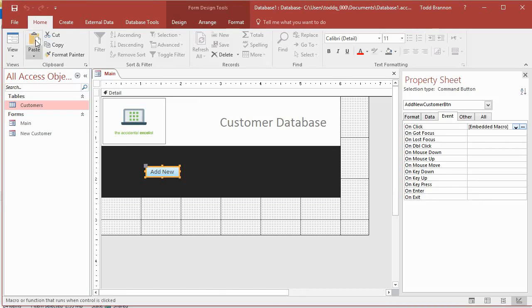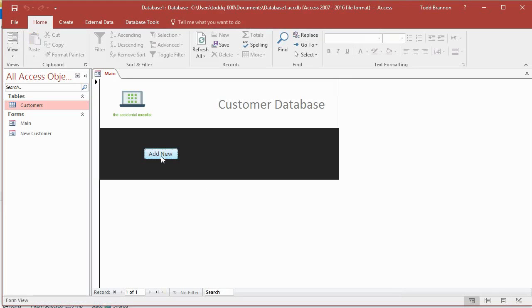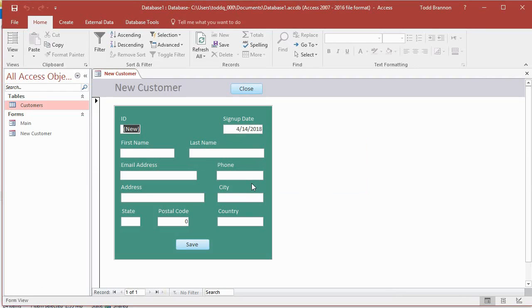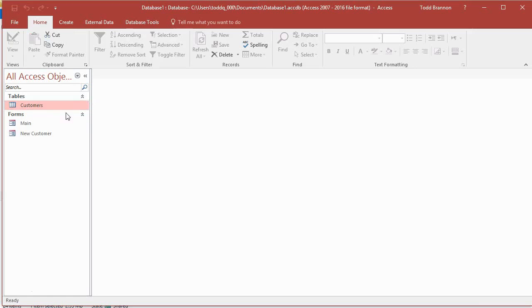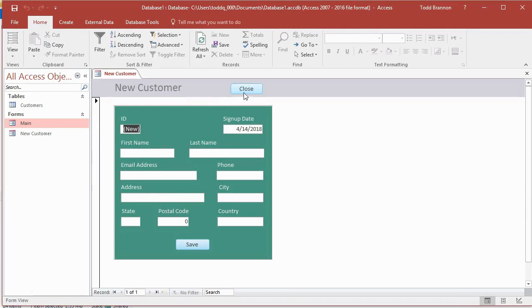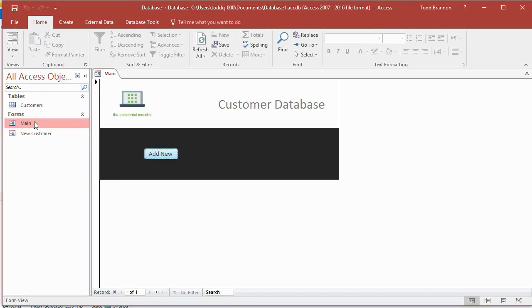Let's go to Form View and test our Add New button. I hadn't saved my changes to the main form from the previous video, so I'll click Yes. The new customer form opens on a new record and shows today's date as the signup date. When I close the form, though, I notice an issue — the main form doesn't reopen, because we haven't addressed that yet.